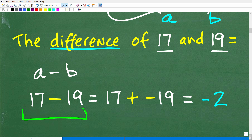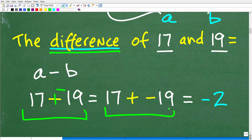If I gave you this problem, a lot of you might say, well of course I recognize that this is negative 2. But again, you need to understand these words like difference, sum, quotient, and product. Let's finish up this simple problem. So 17 minus 19 is equal to 17 plus negative 19. And if you're a little bit shaky on positive and negative numbers, I'll give you some recommendations on how you can improve. But 17 plus negative 19 is equal to negative 2. So the difference of 17 and 19 is negative 2, not just 2.